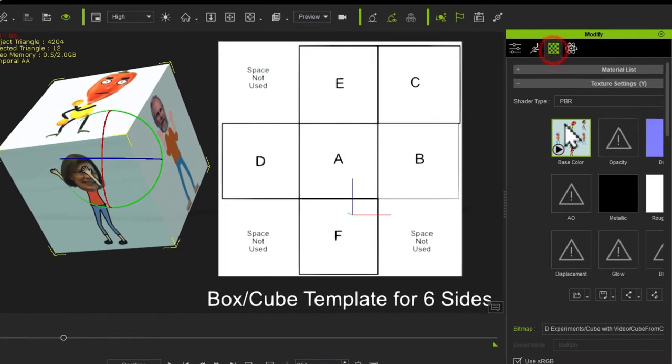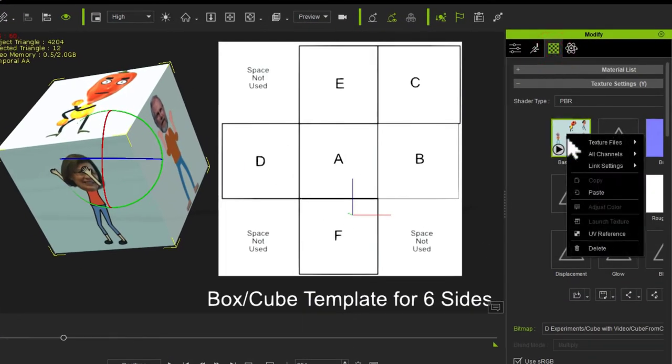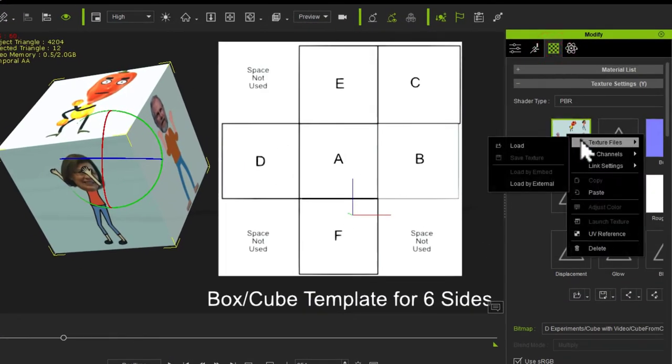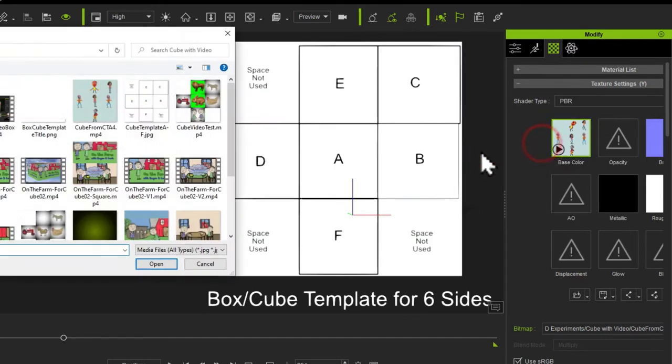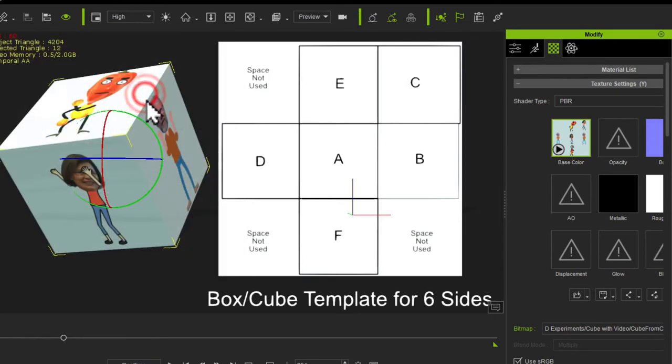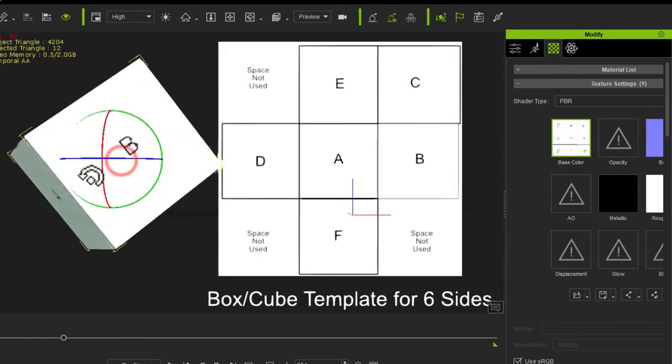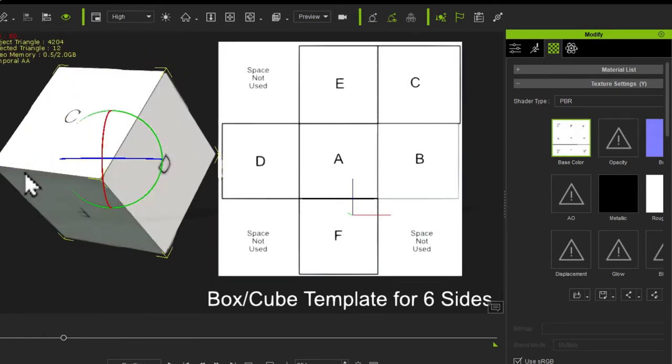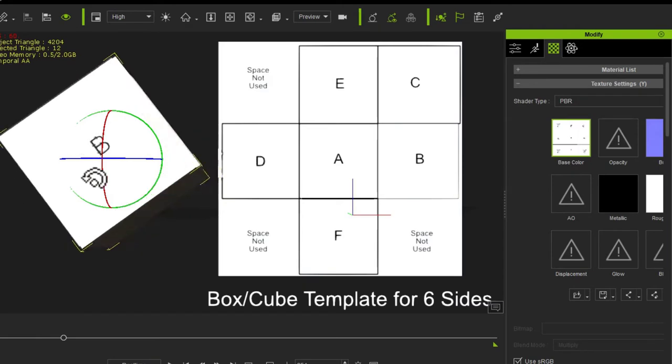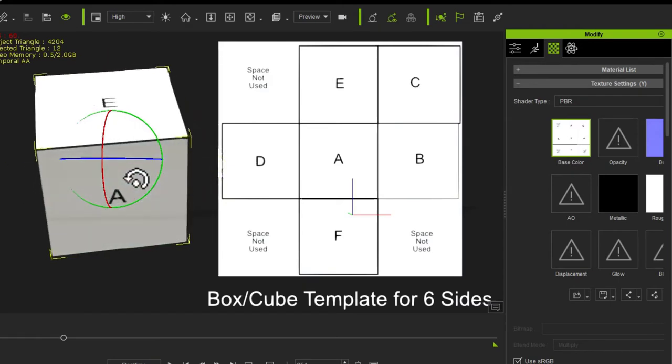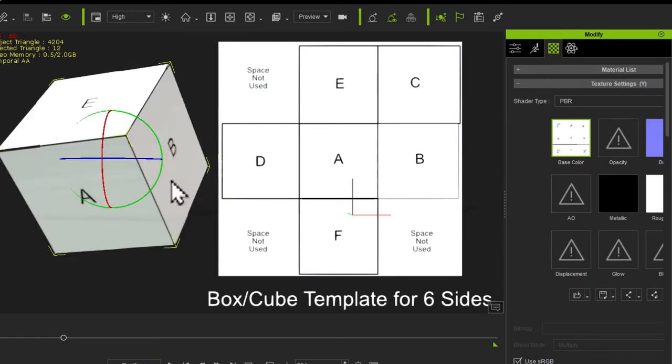What I'm going to do is just go into the texture files and load that template that I've already created onto the box. And you can see there we've got the ABCD all the different sides to the box. We'll undo that.